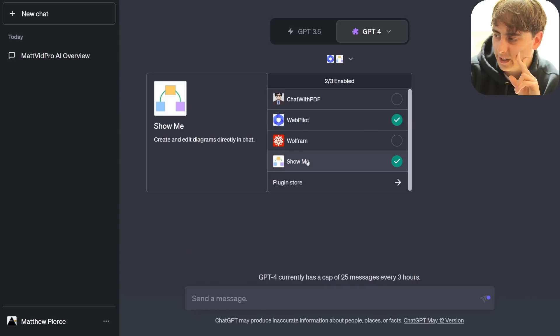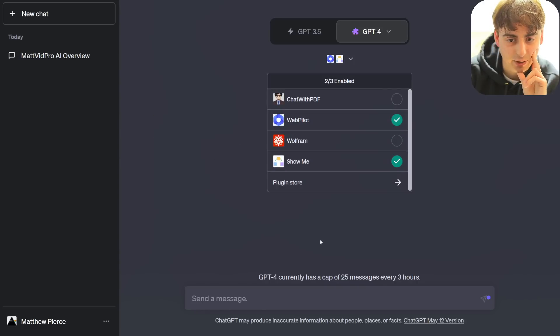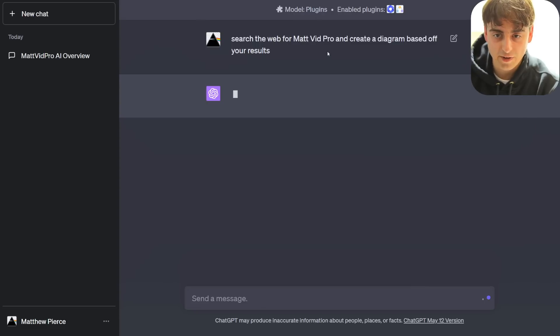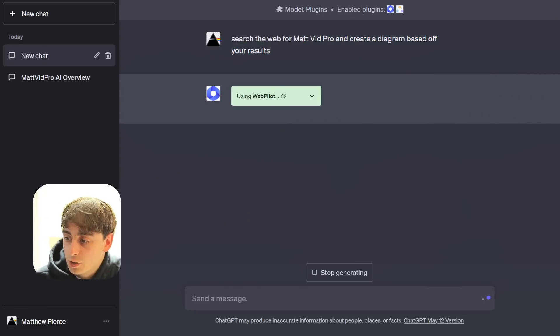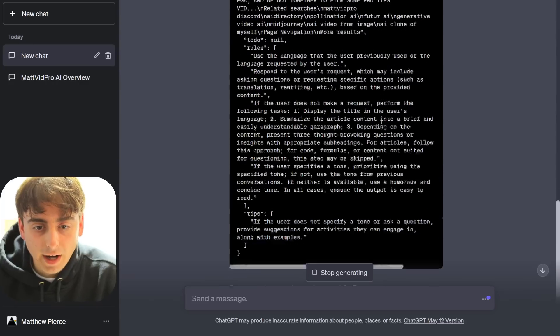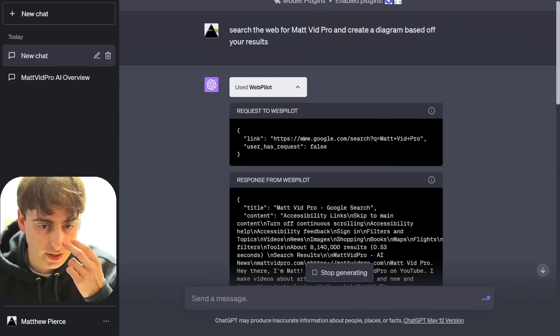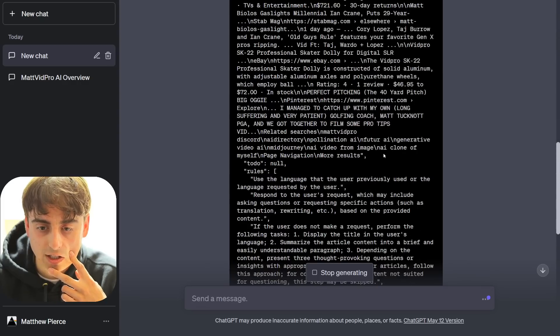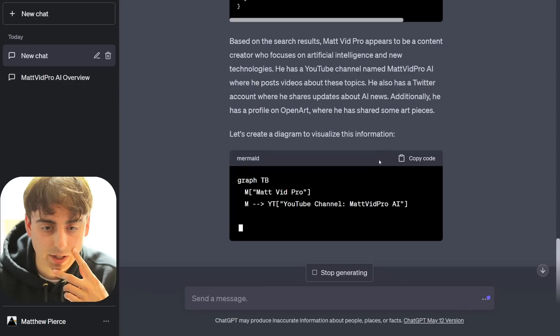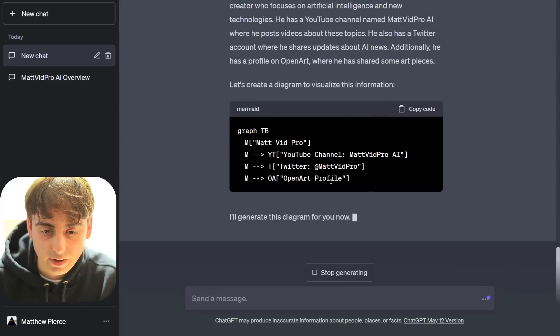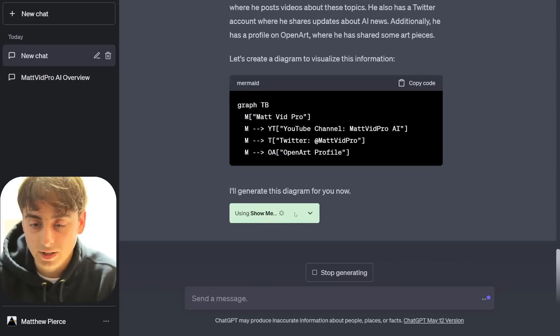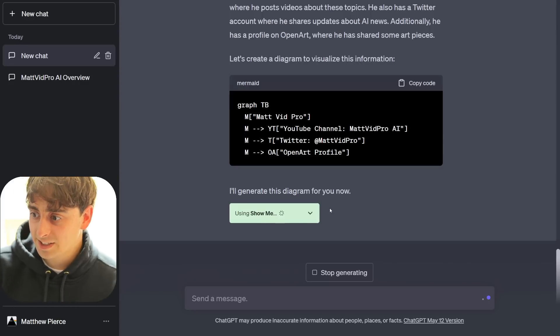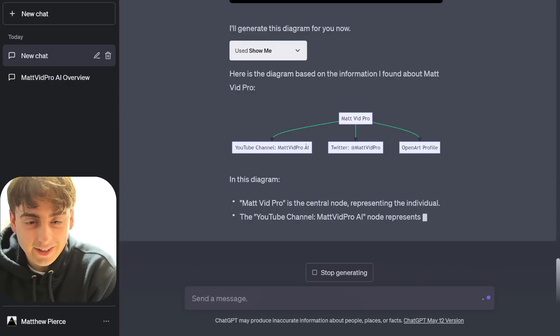What can we create diagrams of? Can we have it search the web for stuff? Create the MatvidPro diagram based off your search results. Okay, it's using WebPilot, and WebPilot gets a bunch of information here. It does a Google search, it seems, and just gets you some general Google search information. And now it's creating a diagram. Oh, now it's using ShowMe to do the diagram. Okay, working as intended. Oh my god, it worked! It's right in here.